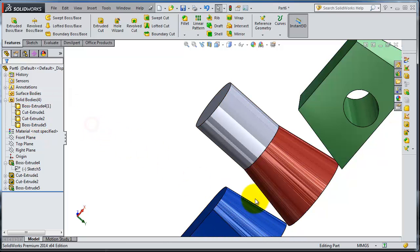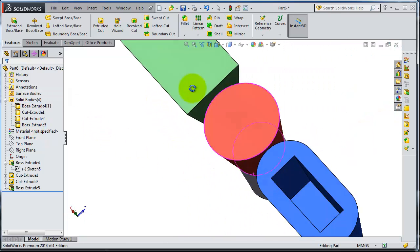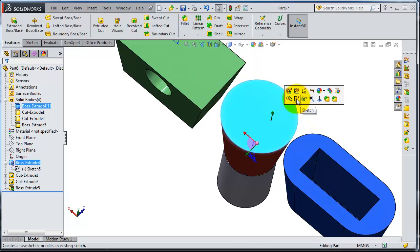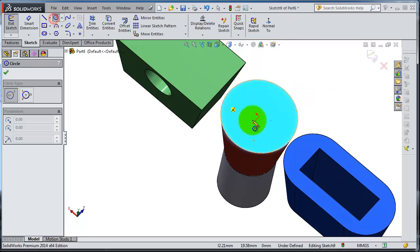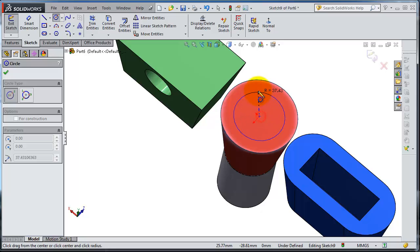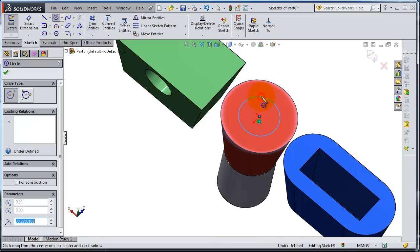So let's insert a sketch on that surface. Let's make a circle.